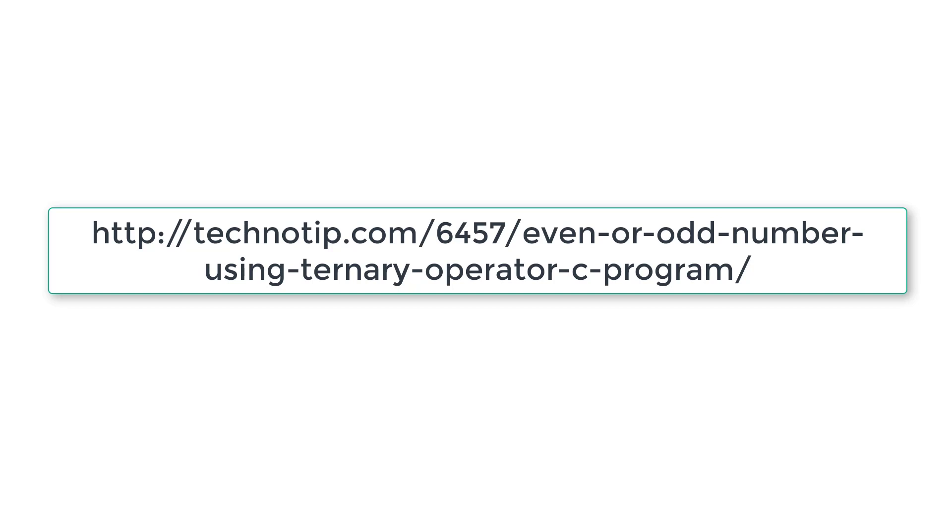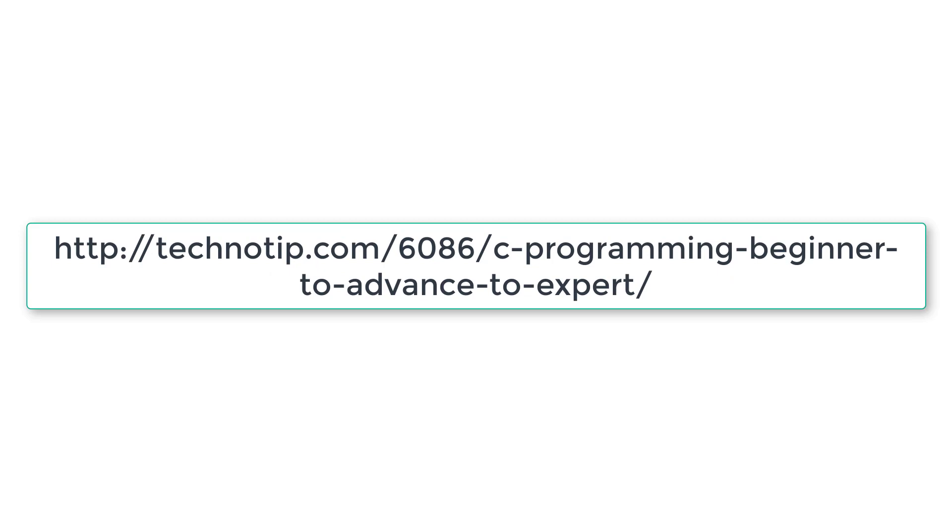Please follow the link present in the description section of this YouTube video for source code and more notes and different methods of checking user entered value as even or odd. Please visit the link without fail. Also stay subscribed to our YouTube channel and blog. Share this video with your friends online and please do not forget to like this video on YouTube. Thank you.